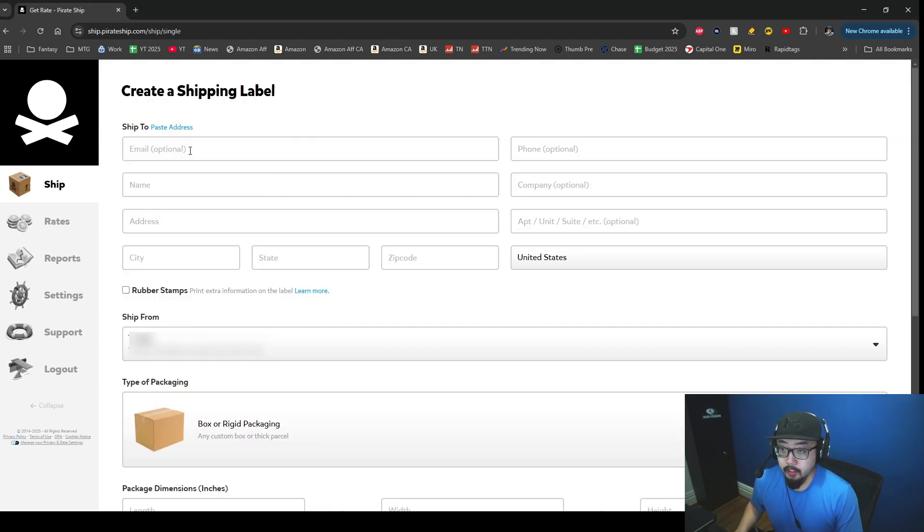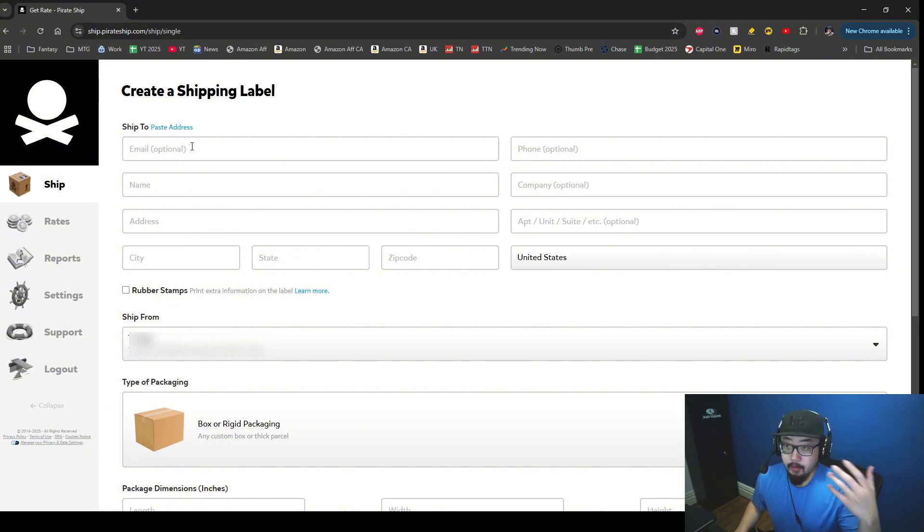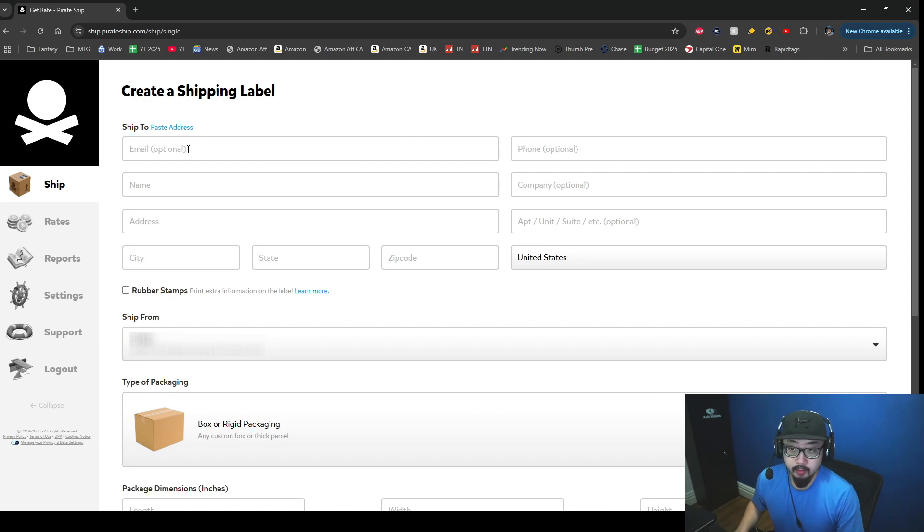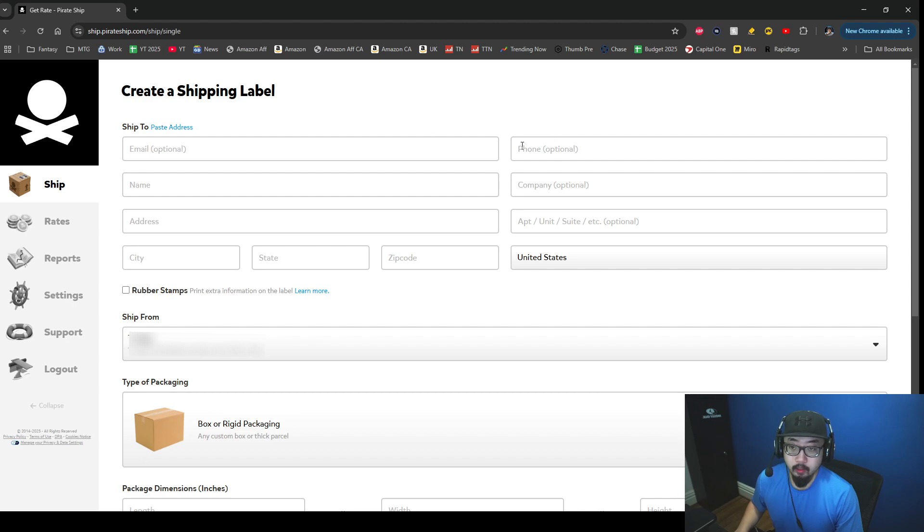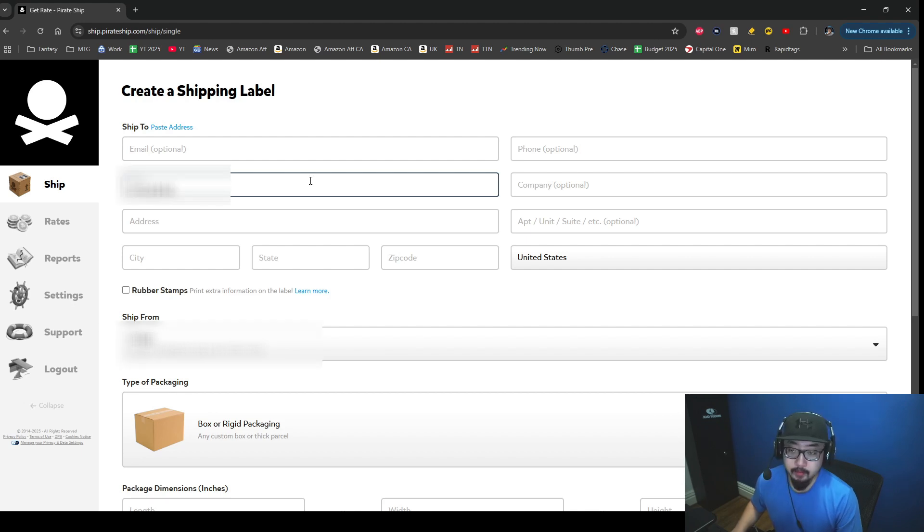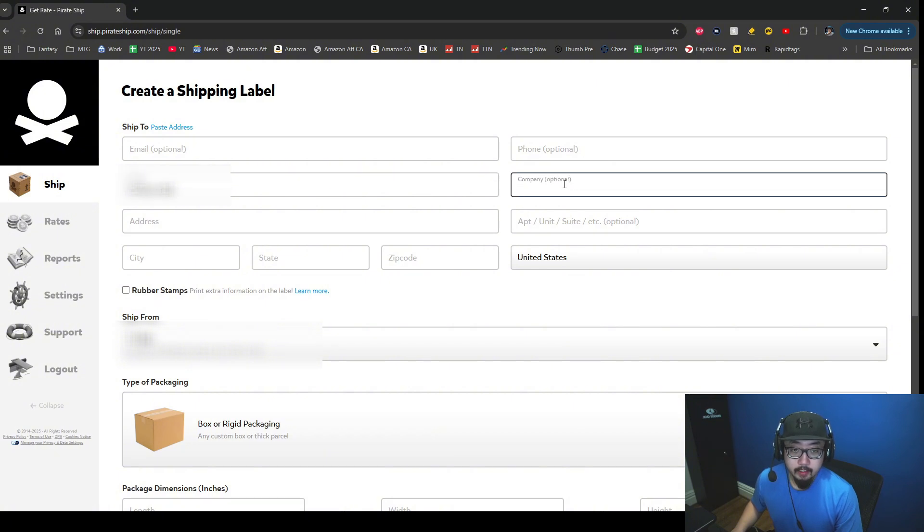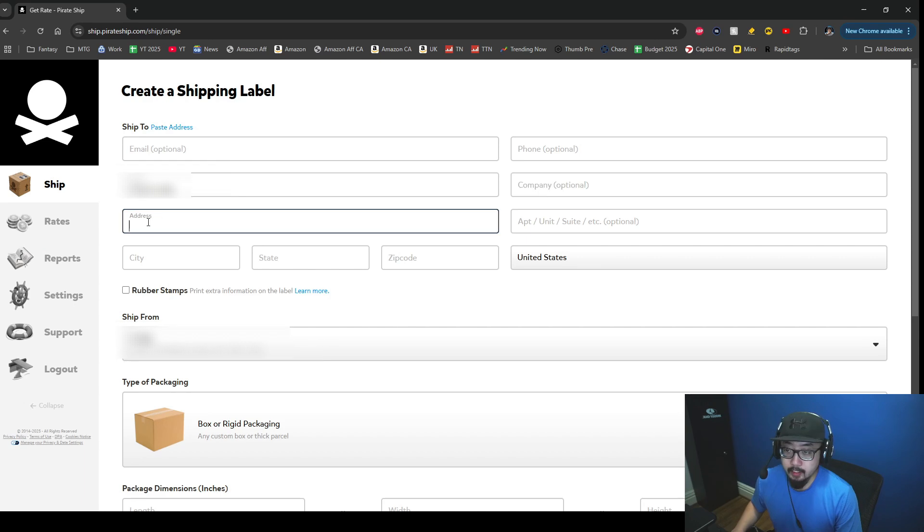At the top you'll see create a shipping label. You're just going to type in the information of the person you're sending product to. Here at the top is email and phone - those two are optional. We're going to need to type in the person's name. I'm going to be blurring out this person's name for privacy reasons. You have a section over here where it says company - that is also optional, so I'm not going to fill anything out there.